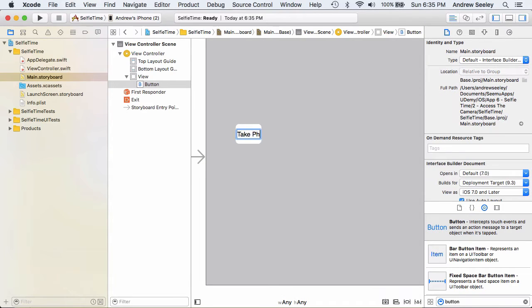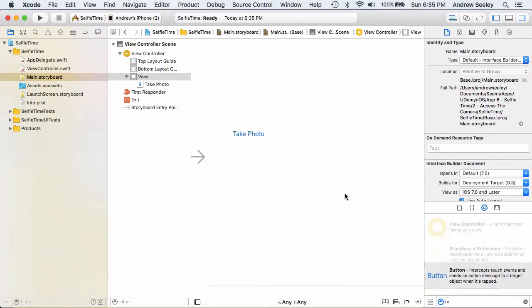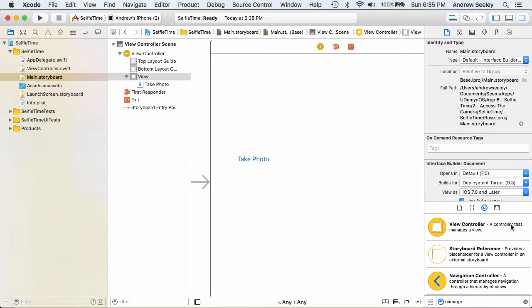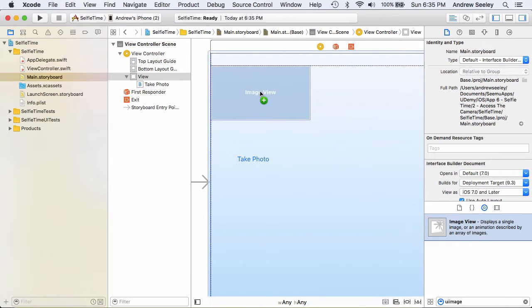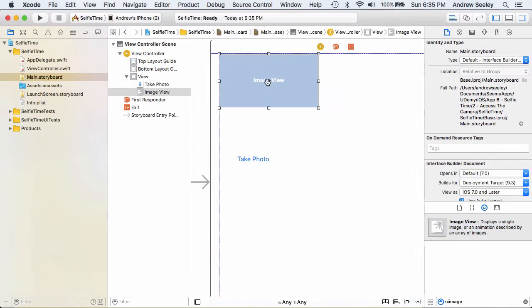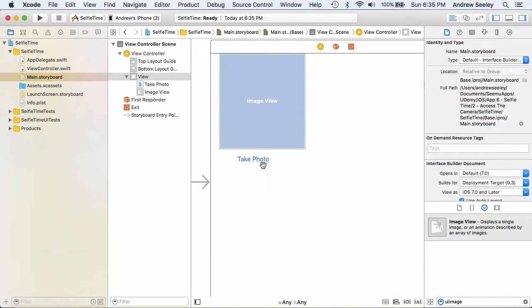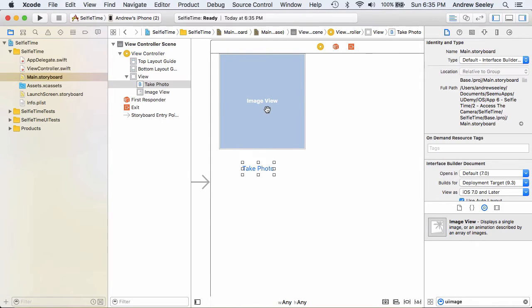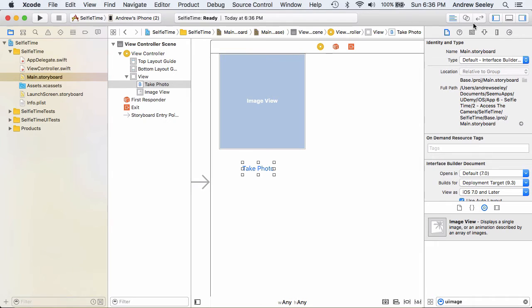And add a UIImageView. So the button is going to access our camera and take a photo, and then later on we'll reload that photo and add it to this image here. So with the Take Photo button,